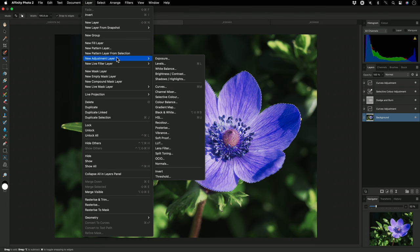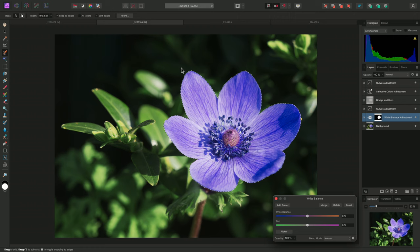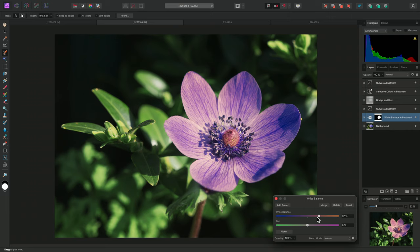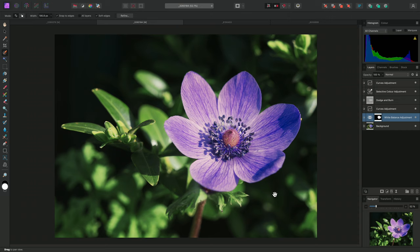Now that I no longer need the selection, I can clear it with Command D on Mac, Control D on Windows. Notice that the white balance layer already has a mask thumbnail next to the adjustment icon. If I increase the white balance slider, the effect is now restricted to that area I selected previously. I'll bring the slider down to around 18%, and close the dialog.